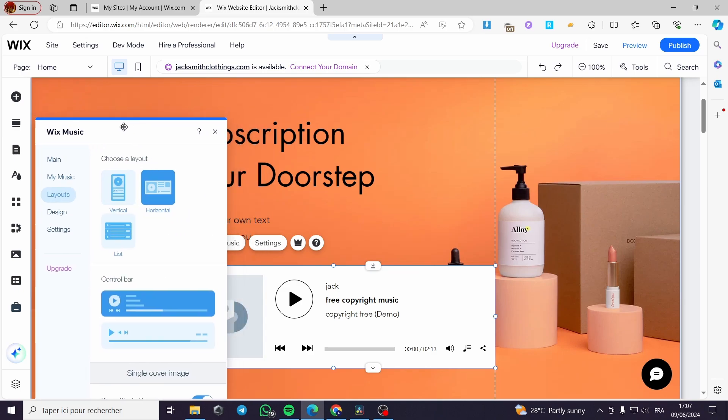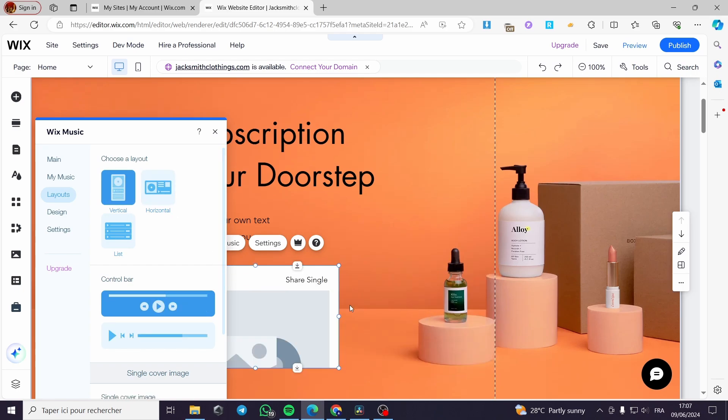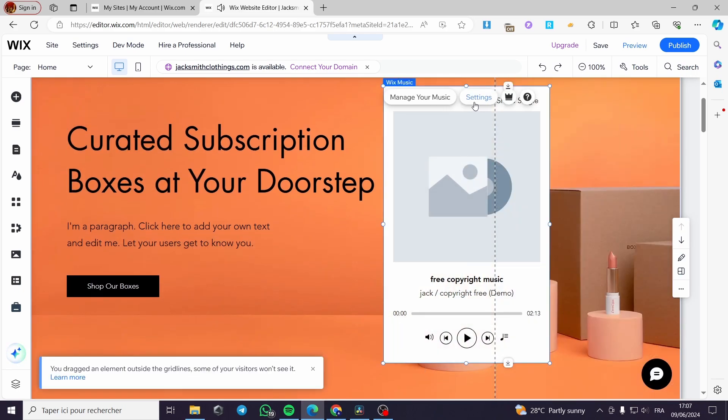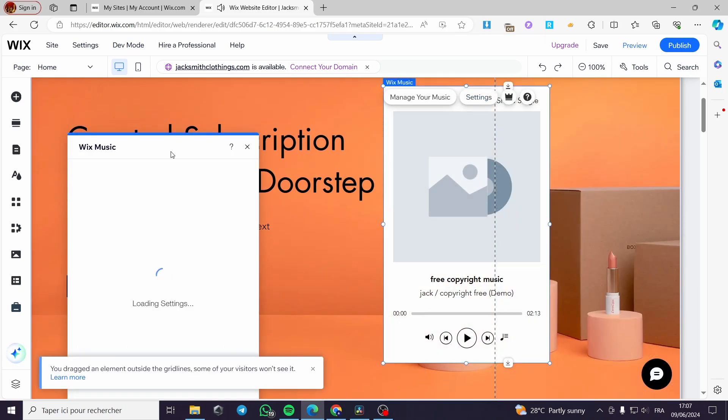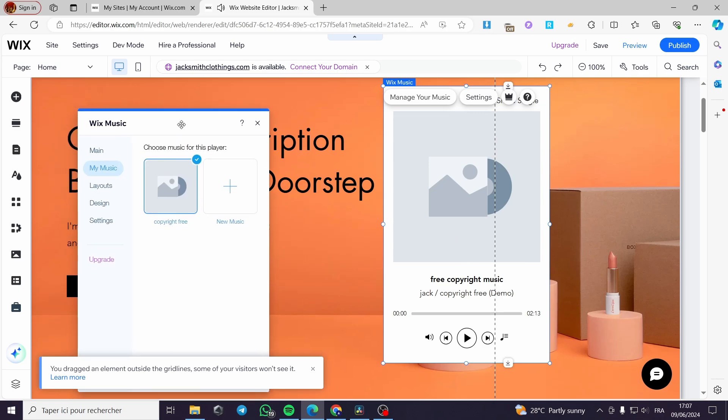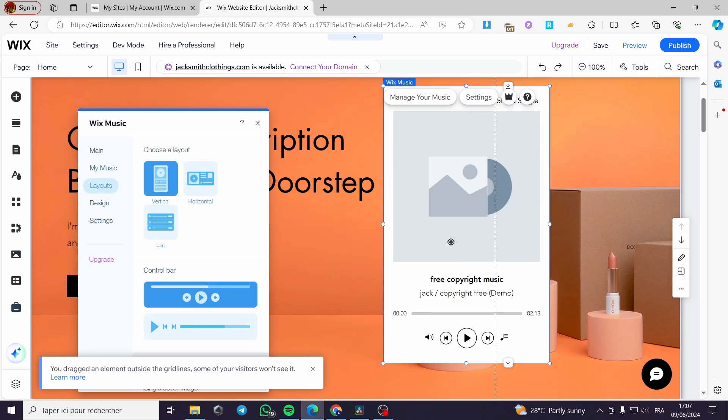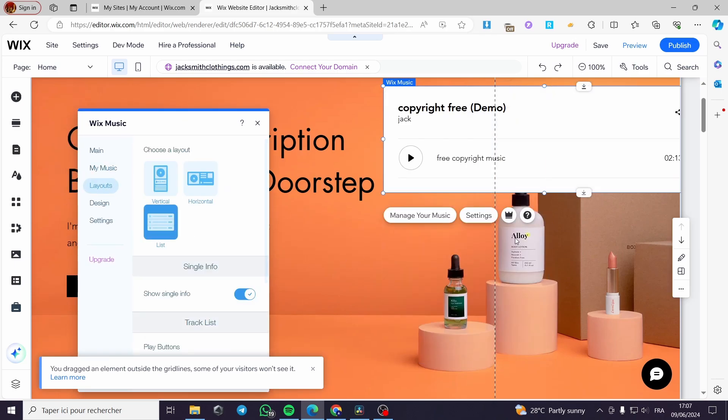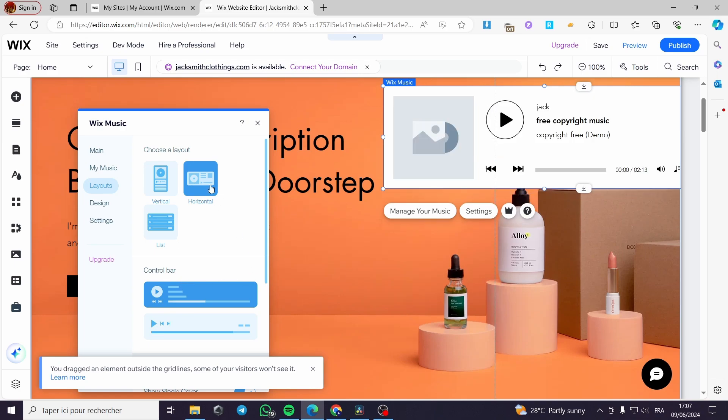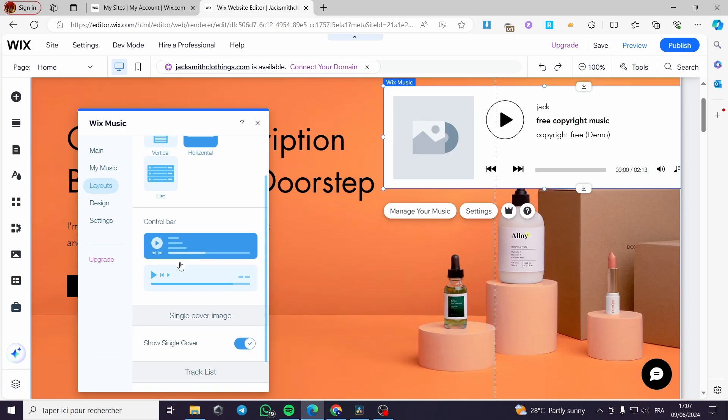We have the layout. You can put a horizontal player like this or a vertical player. This is the vertical player. You click on settings and everything will be here. You also can put a list player. This is a list player. I'm going to return as the horizontal one.